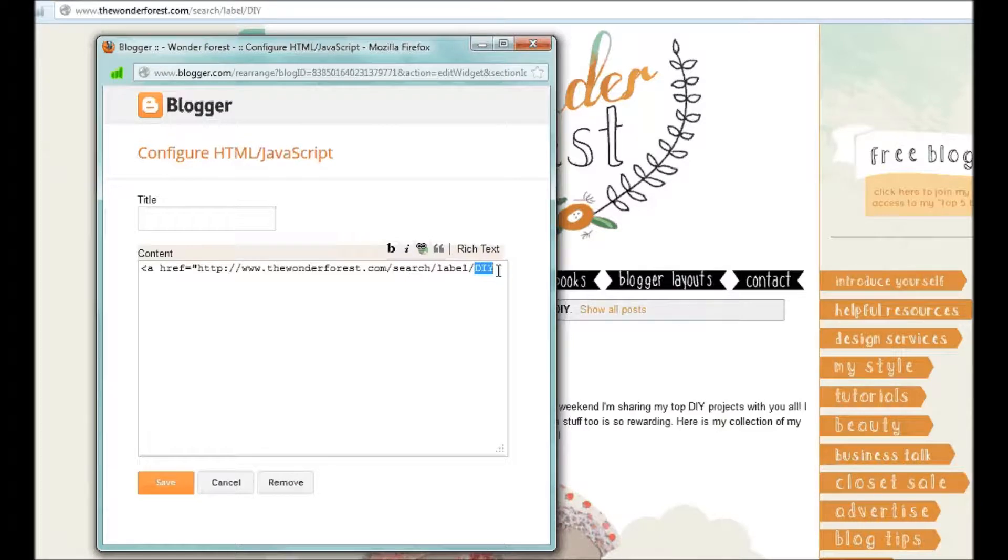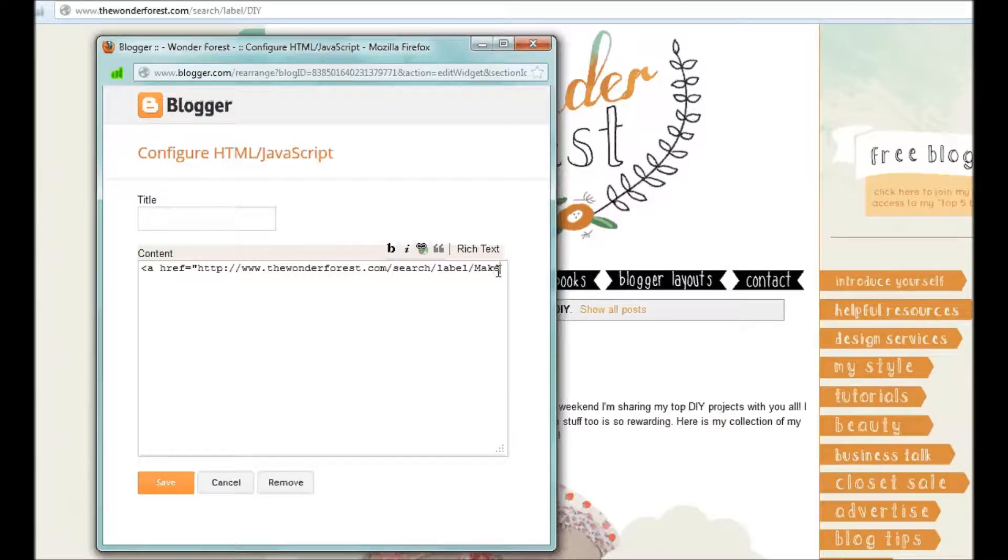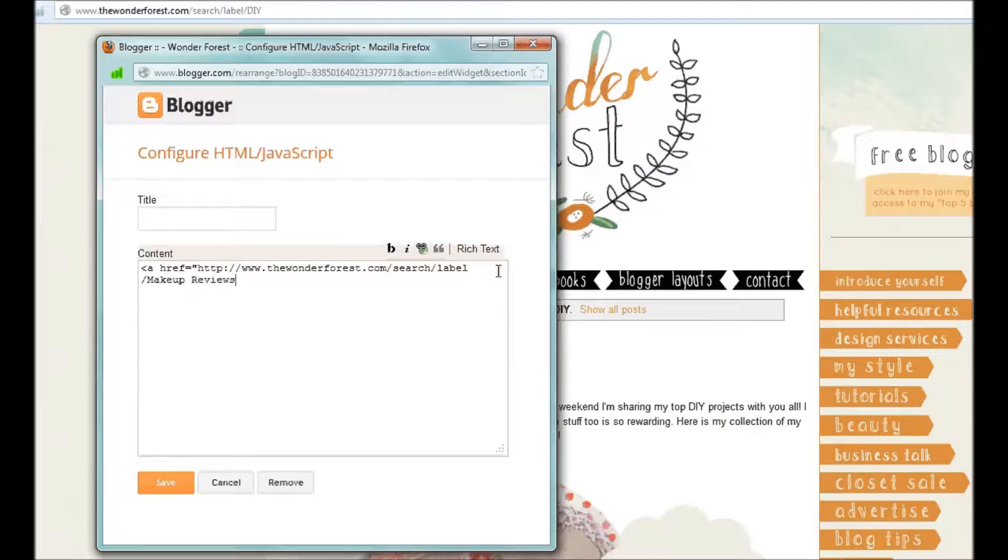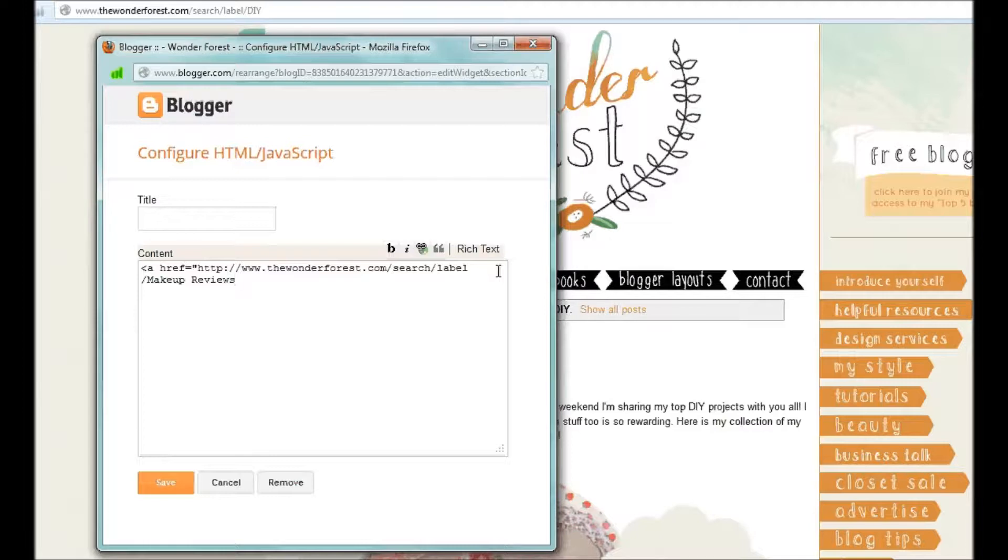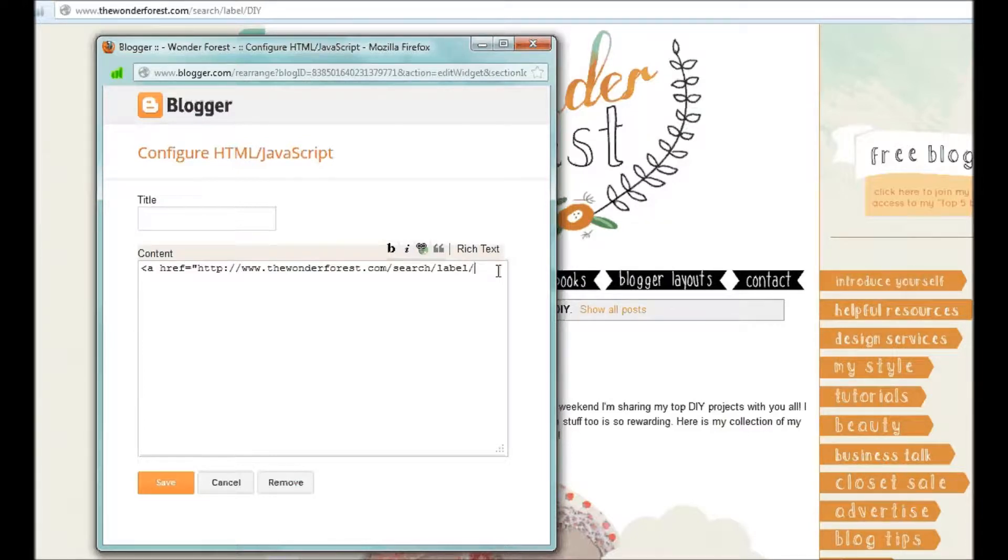It's case sensitive when you do your labels in your actual post. So if you had makeup, space, reviews, with capital letters like that, you'd want to type it exactly how you label it, if that makes sense. Okay, so we're going to go back to DIY.